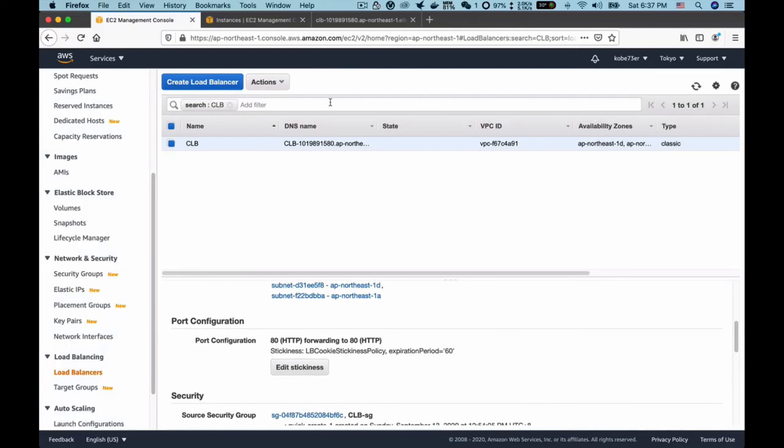Now let's go to the tab again and remember this IP address. Let's send the request multiple times. As you can see, our traffic always goes to a specific EC2 instance.